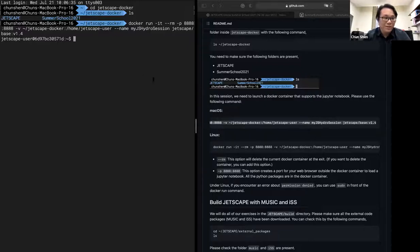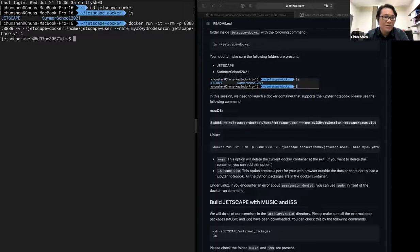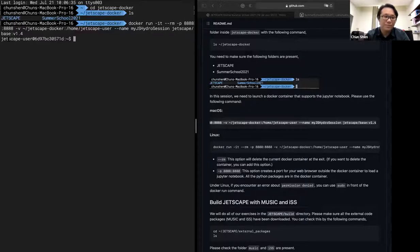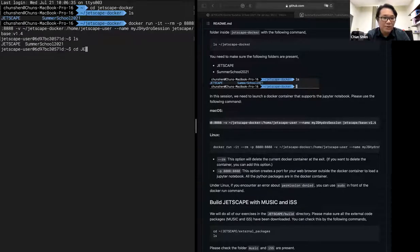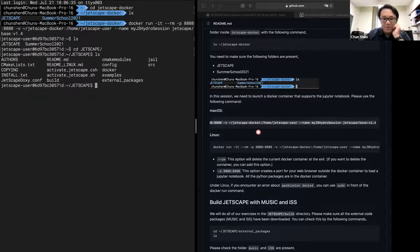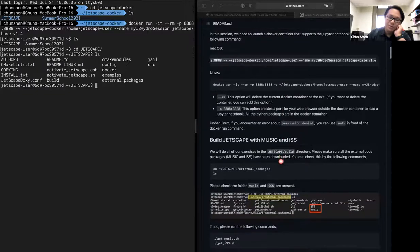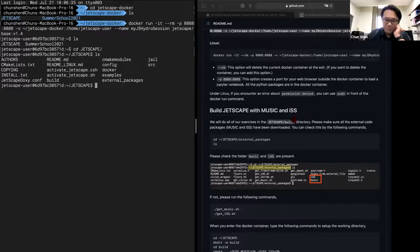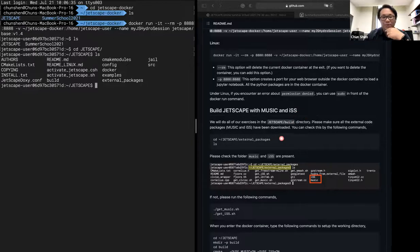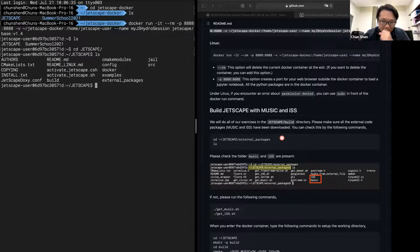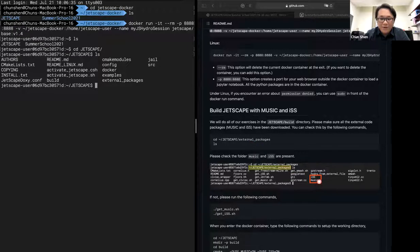We have the additional minus minus RM, which basically says that if you quit the current container, the container will be automatically deleted so that it will not stay in the computer. If you want to keep your container status, you can take out RM. But I usually find having RM helpful because I don't want to accidentally generate too many docker containers that I don't need after the session.